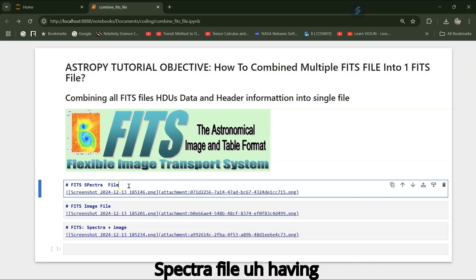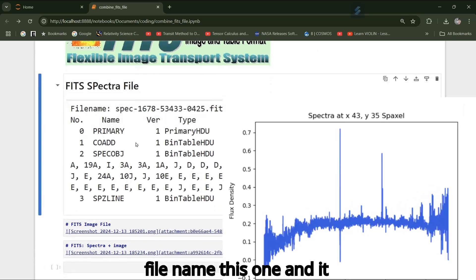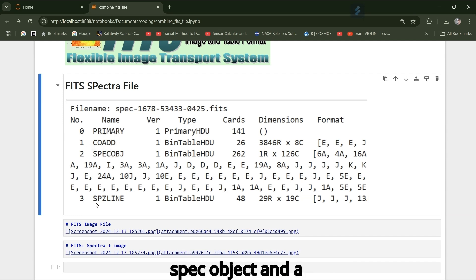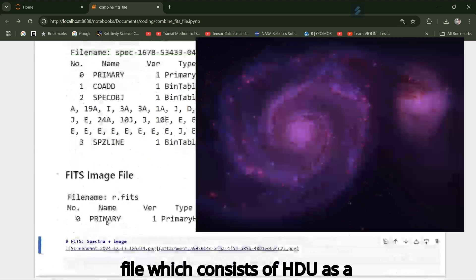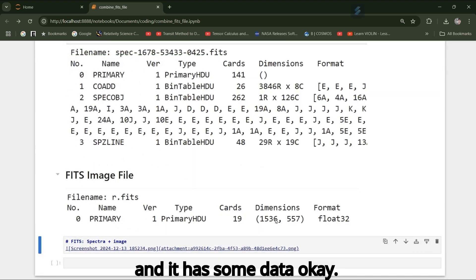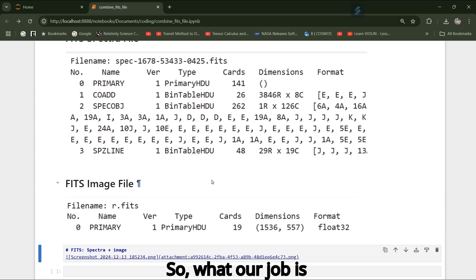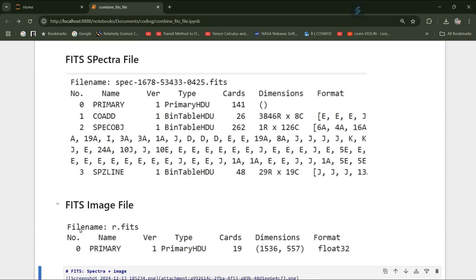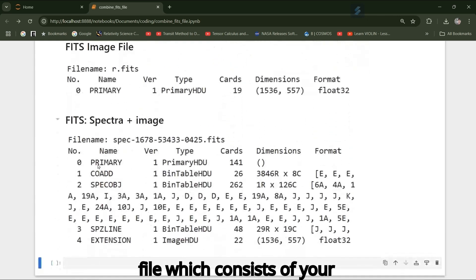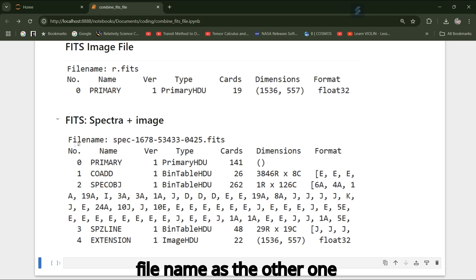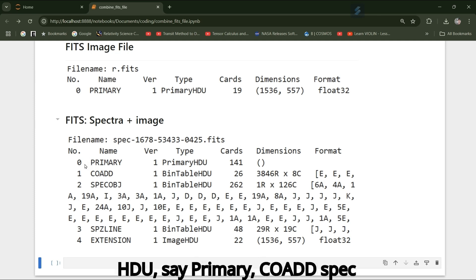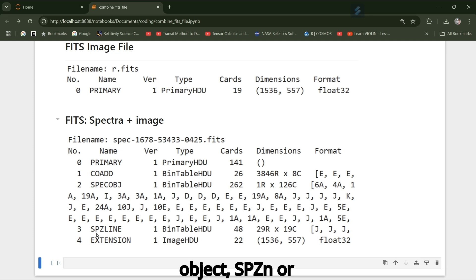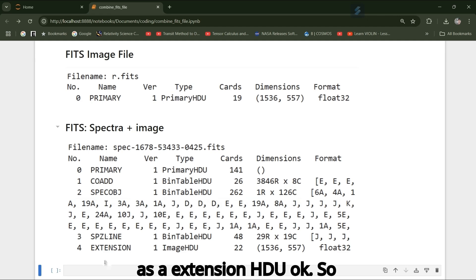Here you can see that you have a FITS spectra file with a certain file name, and it has four HDUs: primary, code, aspect object, and aspect Z line. I have another FITS image file which consists of an HDU as a primary HDU and it has some data. Our job is to combine all HDUs 0, 1, 2, 3 from the spectra file and HDU 0 from the image file into a single file, which will have file name with HDUs: primary, code, aspect object, spz lane, and an image HDU as an extension HDU.